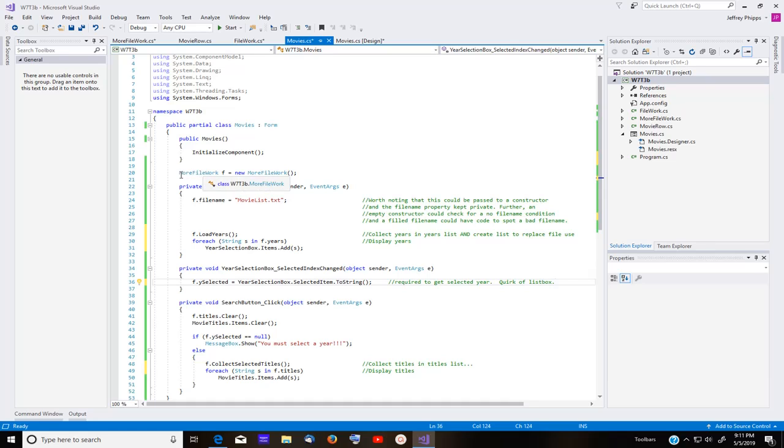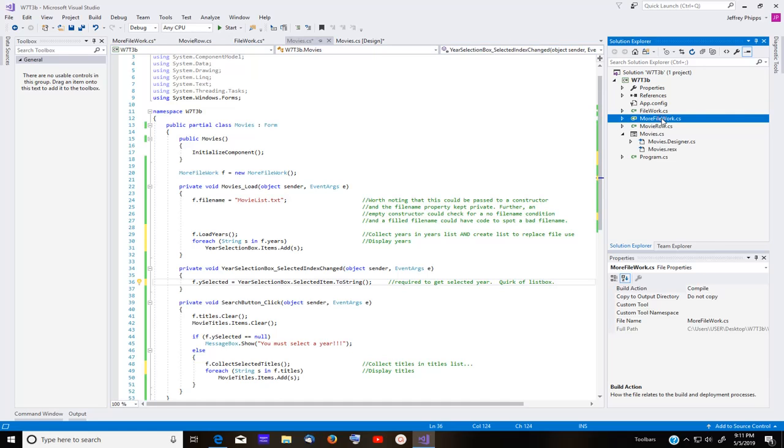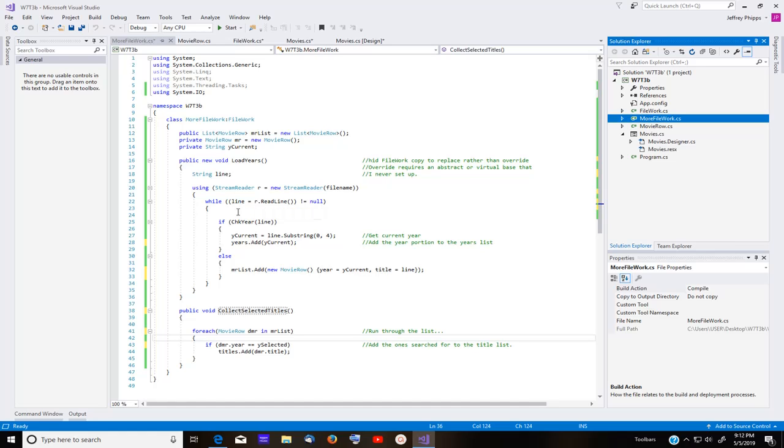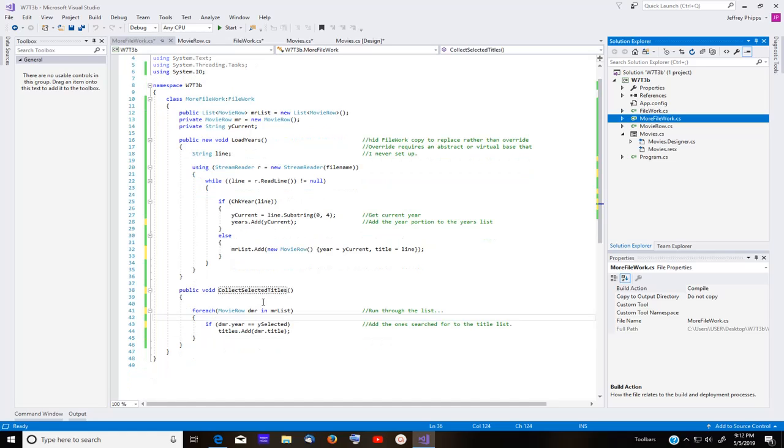The next thing that you see here is that I have a class referred to as more file work. It's not an imaginative name. It's just a name for a particular class, which if you look over on the right hand side, it's right here and it pops up when I click on it, but you don't have to worry about it at the moment just yet. But I have broken some things down here that we are going to do within there and one of those things is to load the years into the years portion of the list box and also to display the titles that you want matched from a particular year.